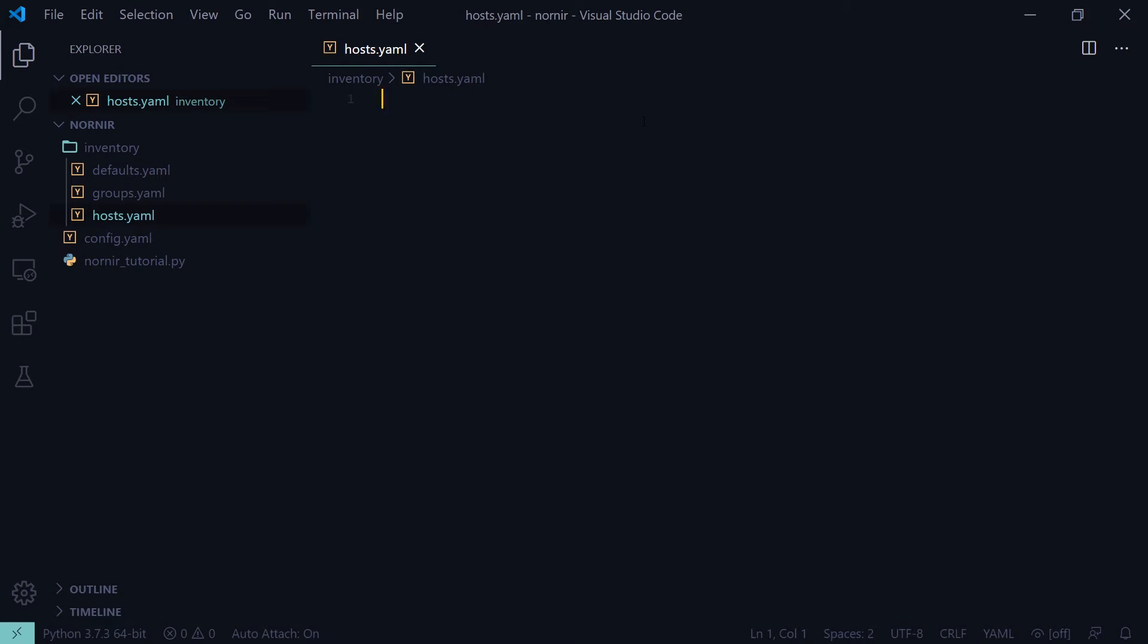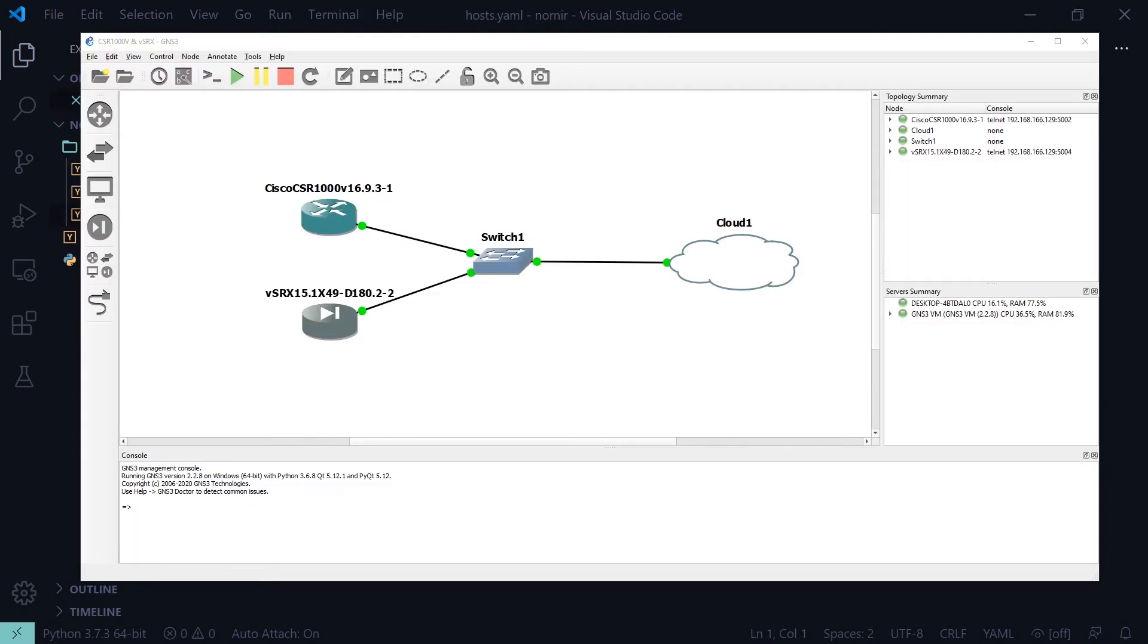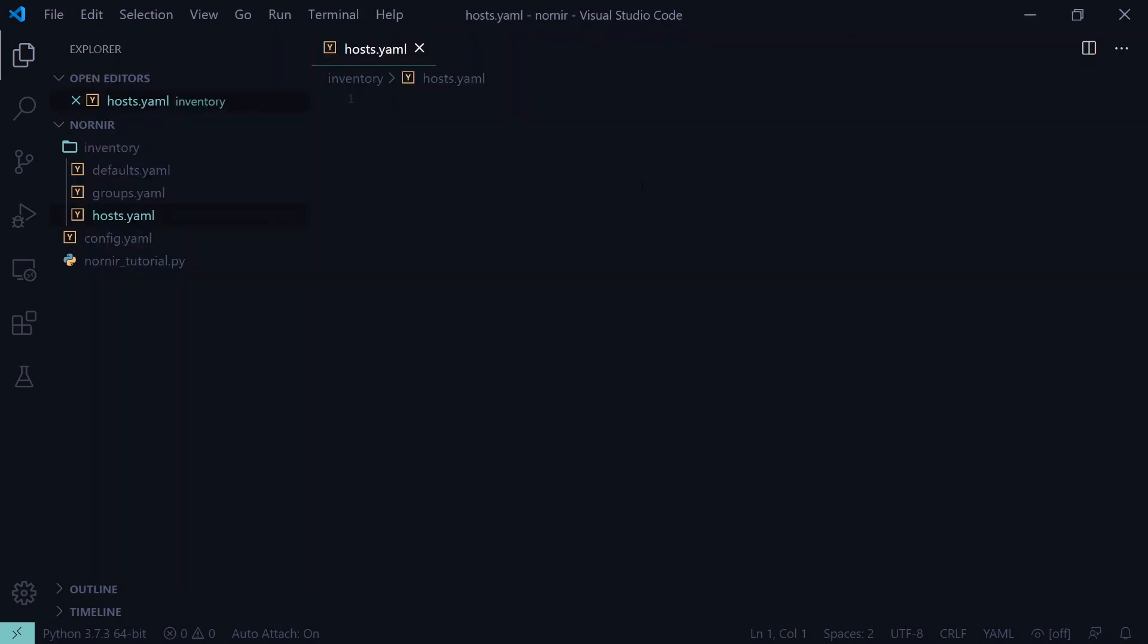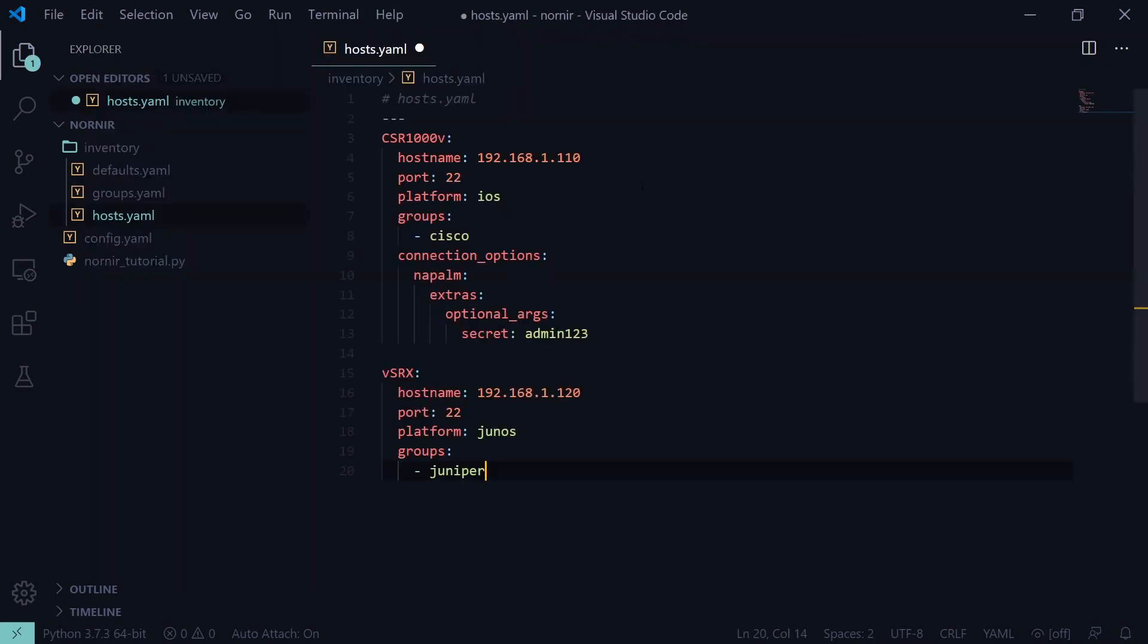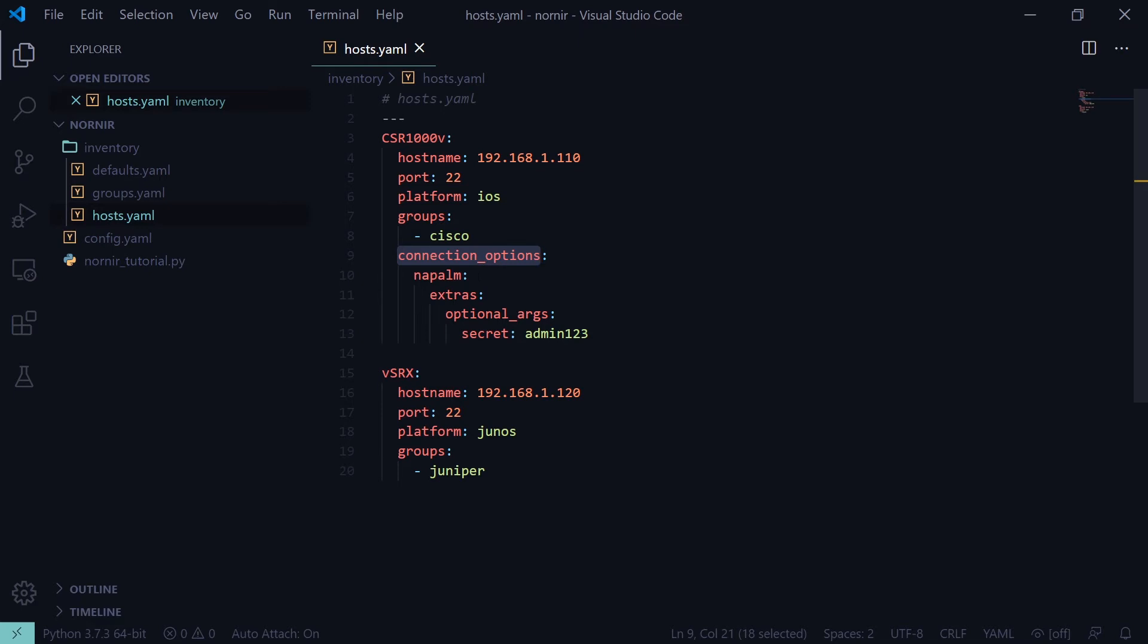In our virtual lab we have one Cisco router and one Juniper router. We'll add our host data in now. Most of the data here is self-explanatory except for the connection options object. This object is necessary on the Cisco device to specify a secret. This is the password that Napalm will use to enter enabled mode on the router.